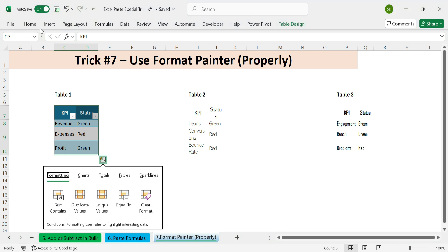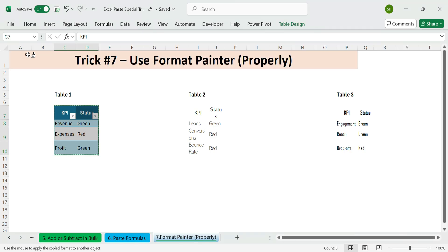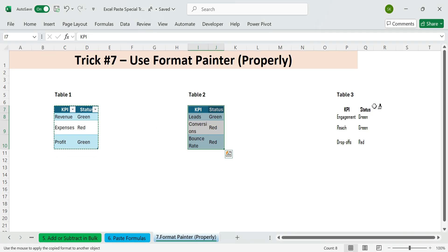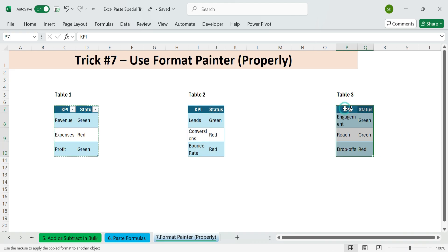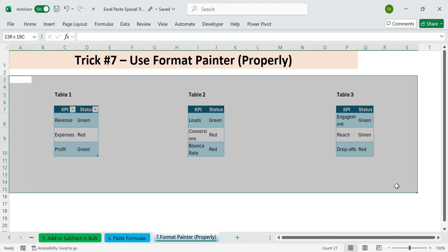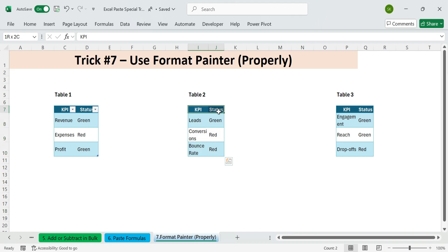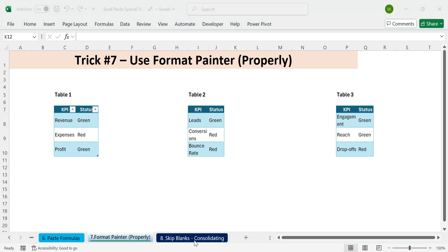Click on the Format Painter button on the Home tab. Double-click it to keep it active. Now click over the destination table. Press Escape to exit Format Painter mode. This instantly applies. Font and font size. Borders. Table formatting. Conditional formatting rules, if any. Perfect for keeping dashboards, KPI summaries, or status reports consistent across sheets.